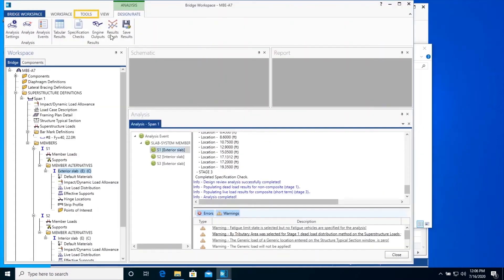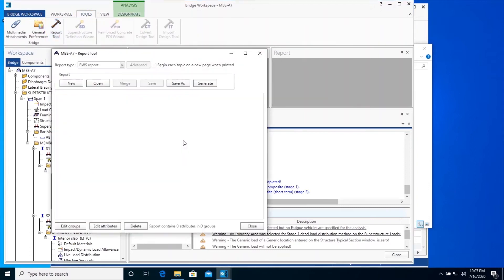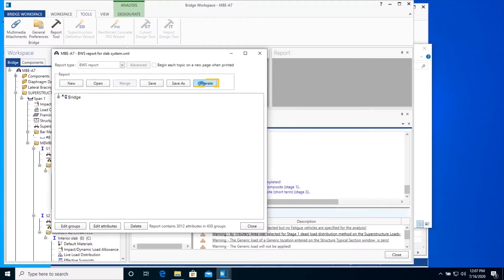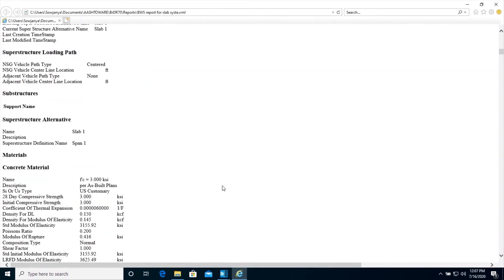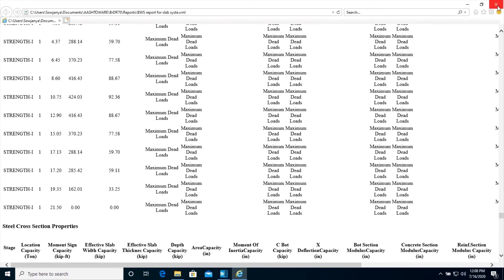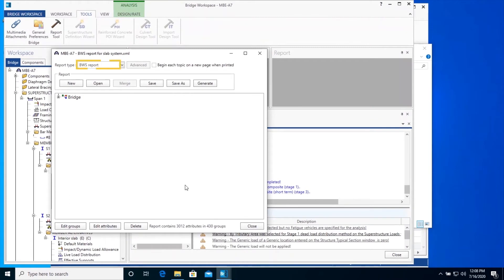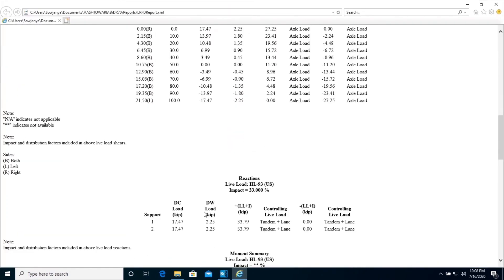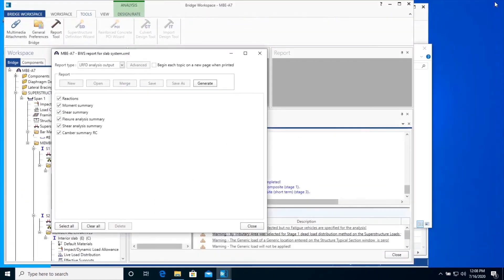Switch to the Tools tab and click on the Report Tool icon. Here you can generate a Bridge Workspace XML report for all bridge model input and analysis results from LRFD Design Review. Click Open to choose an appropriate template — BWS report for slab systems for this example — and select the template. Click Generate to generate the report. You can create your own template as well. From this window, you can also generate an LRFD analysis output report for the topics shown here. Click Generate to generate this report. Click Close to close this window.